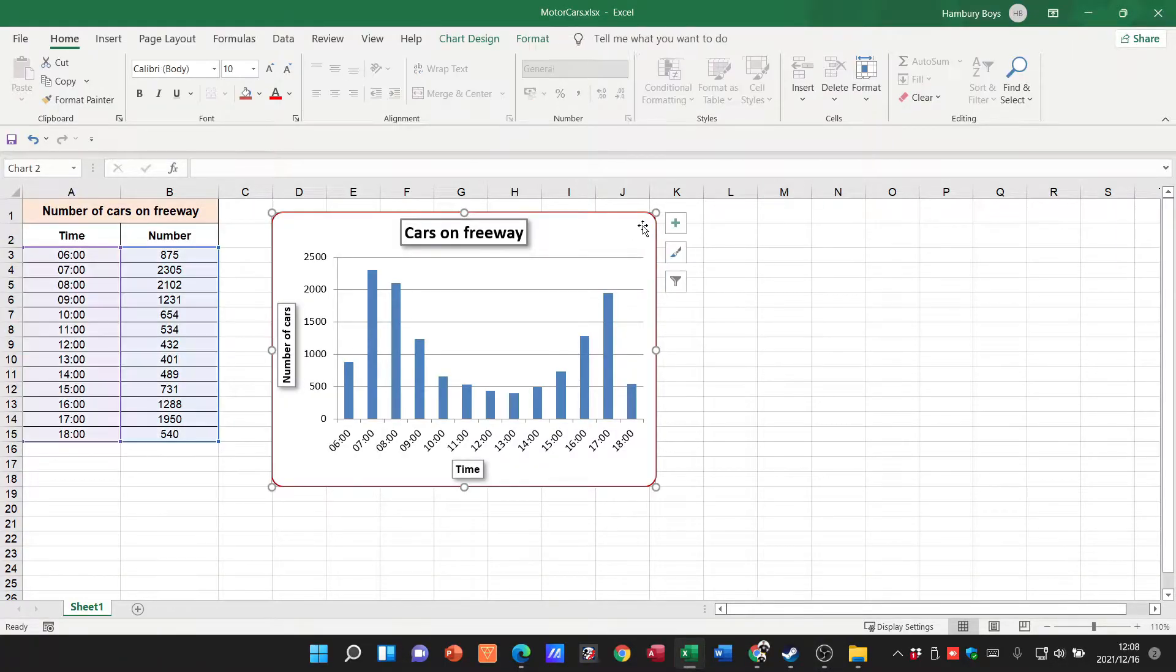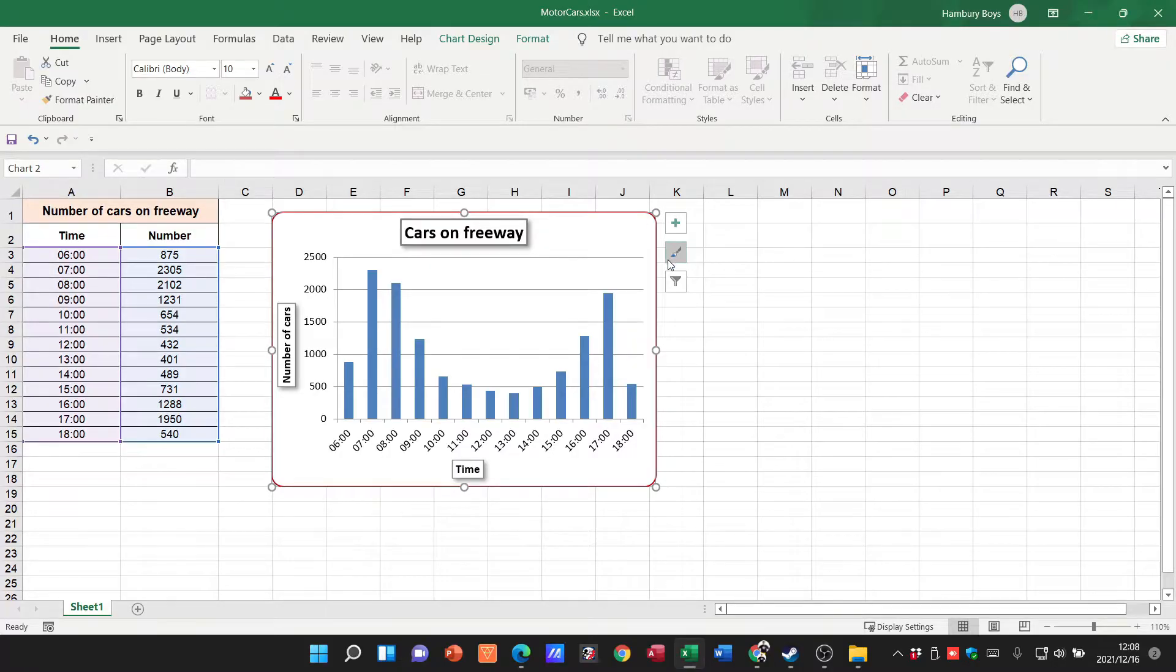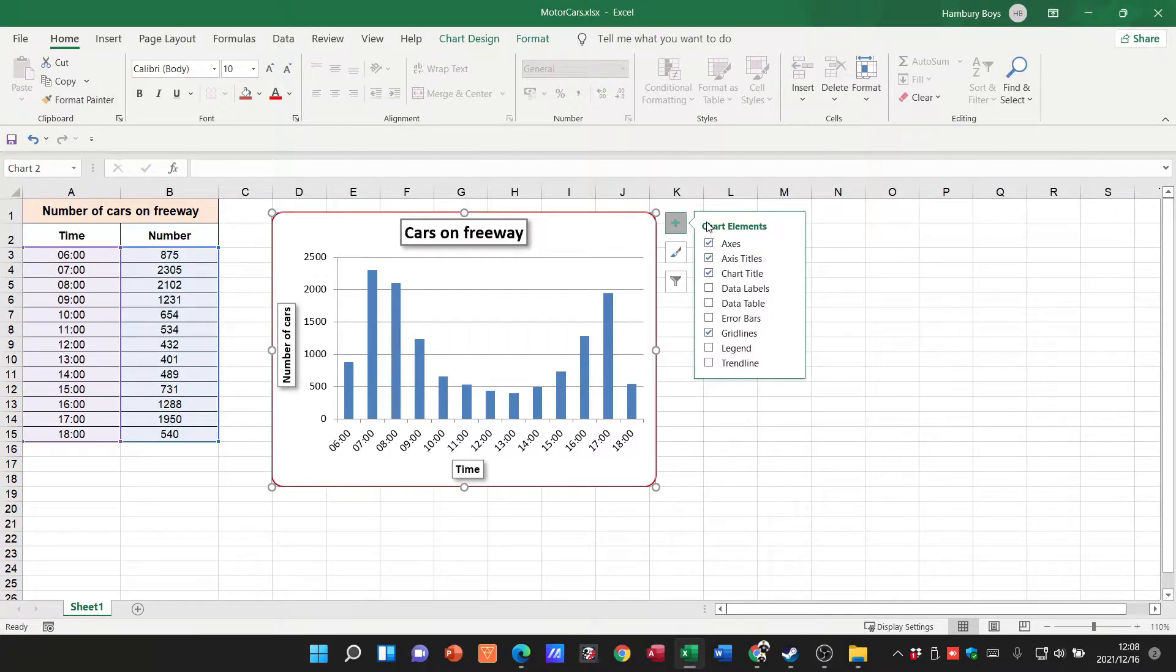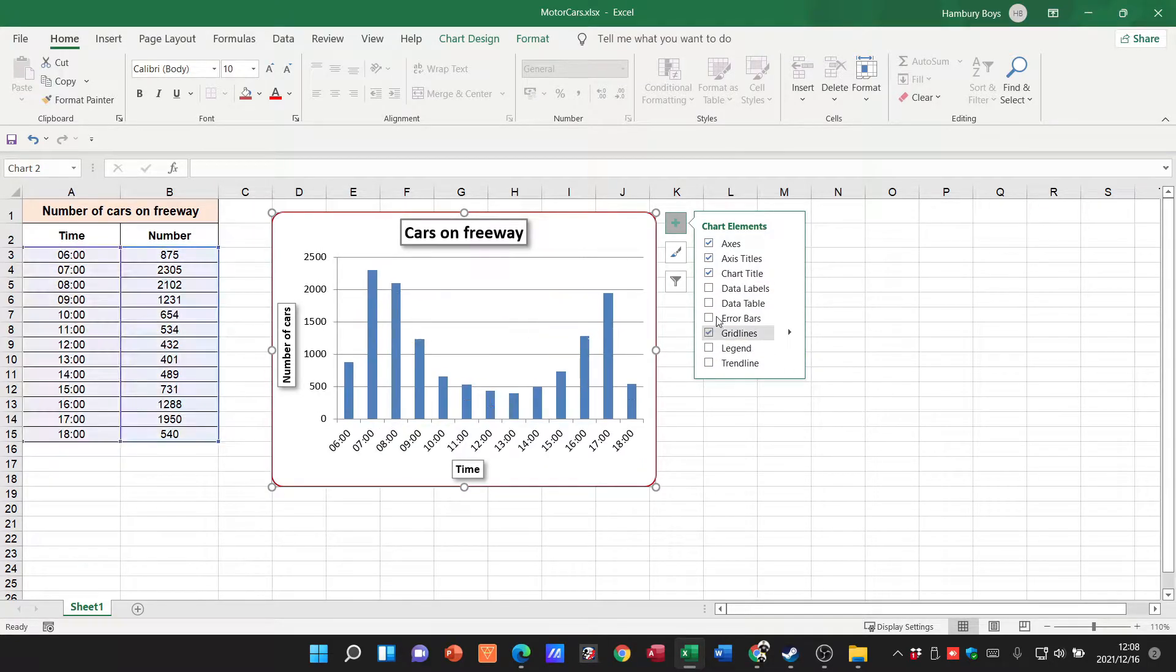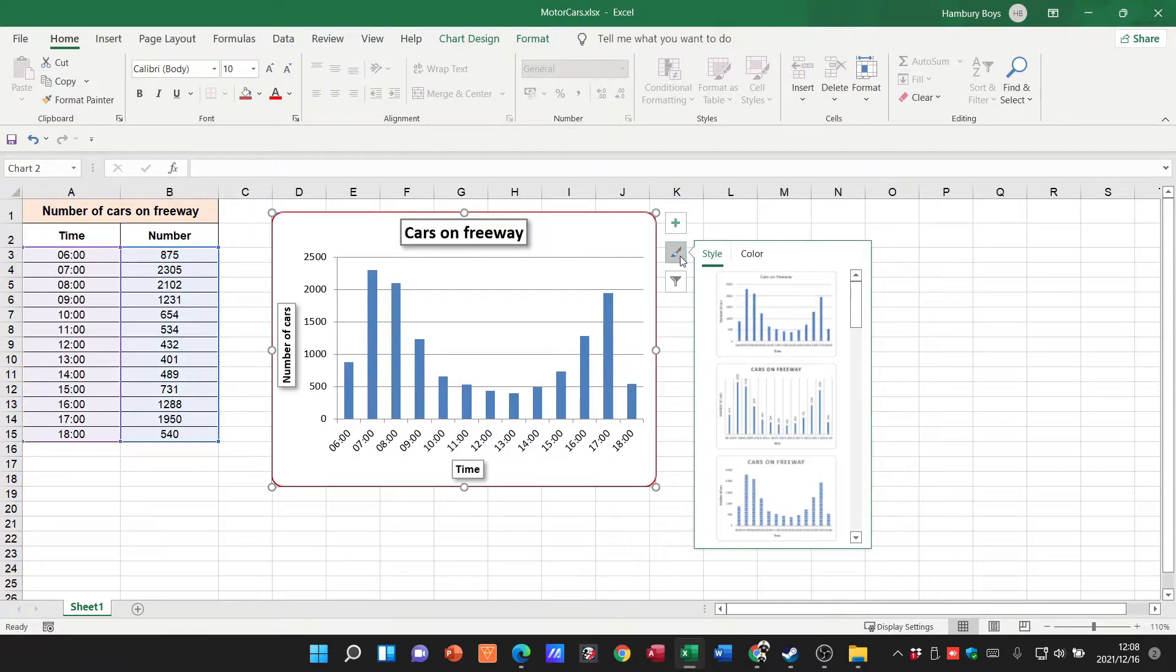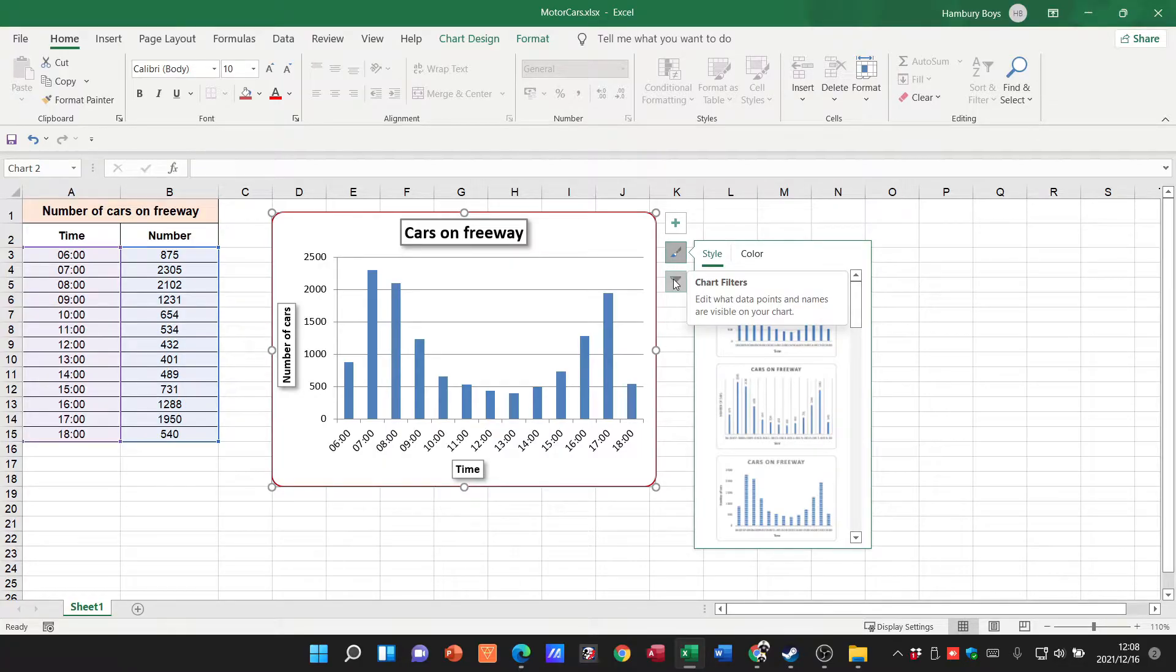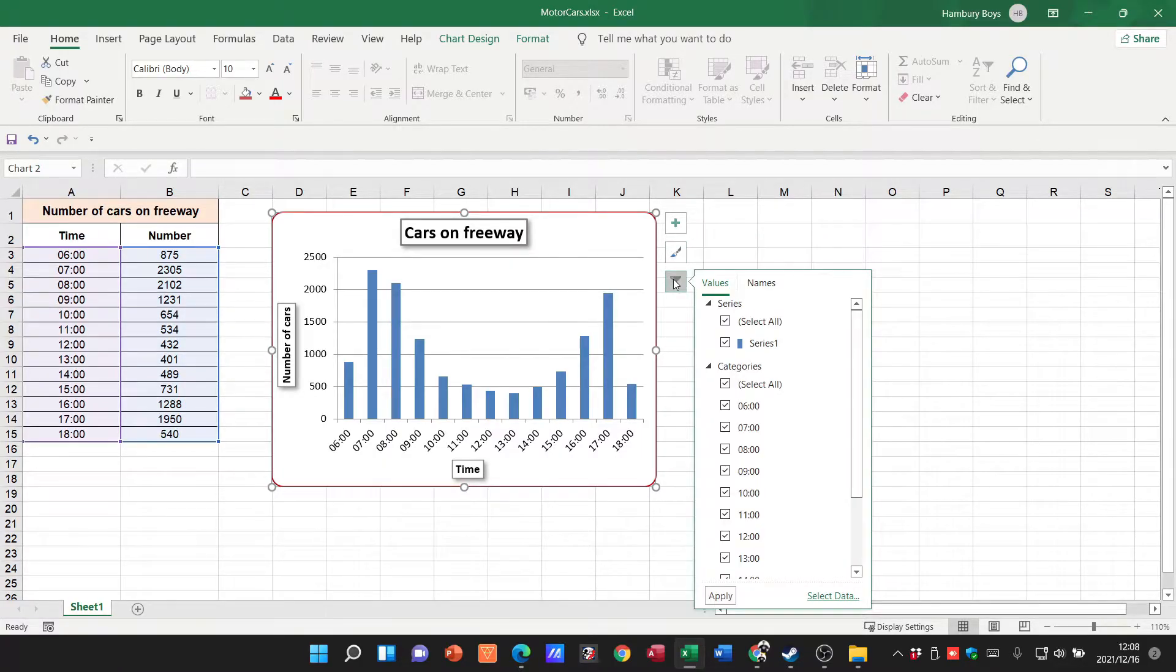For example, if I just click on the chart, you can see I've got options that come up on the side here where I can say which elements I want to display and you can see how that changes. Also the style, color, and then other elements and categories as well.